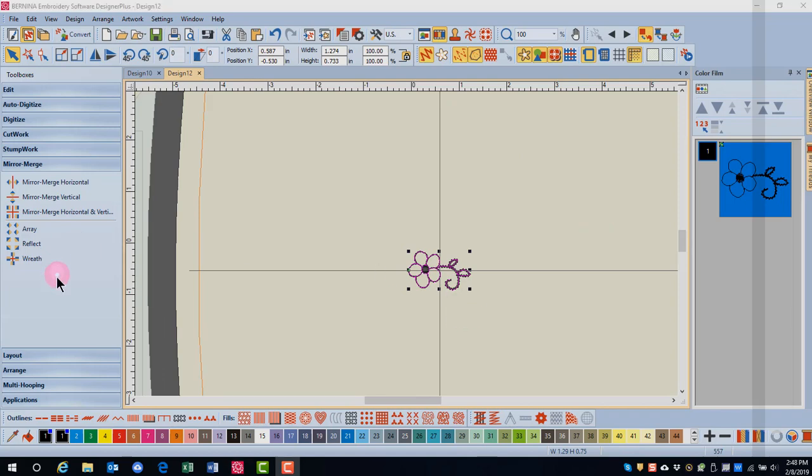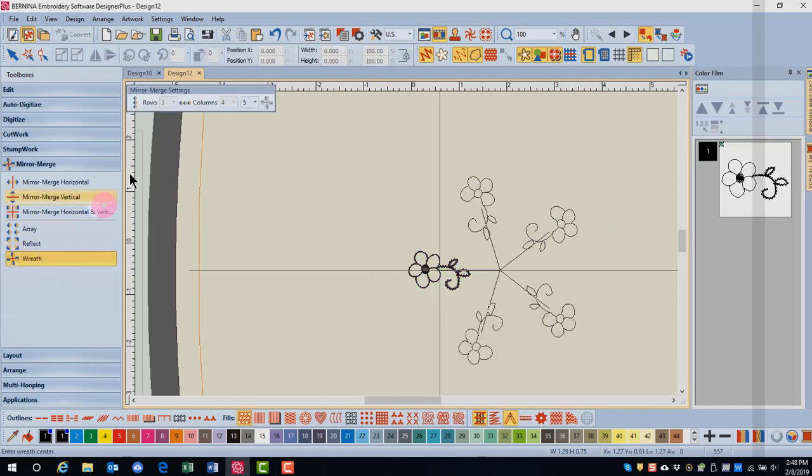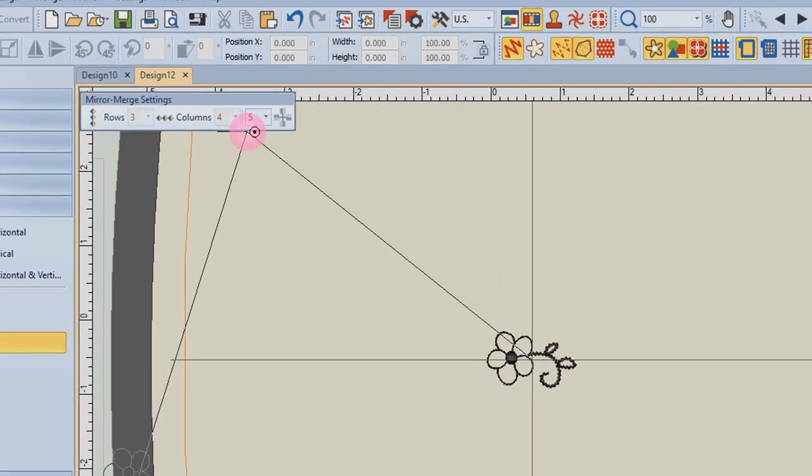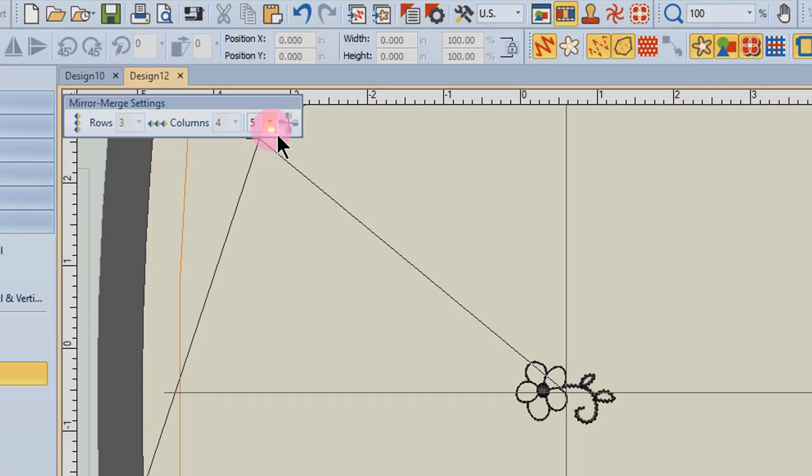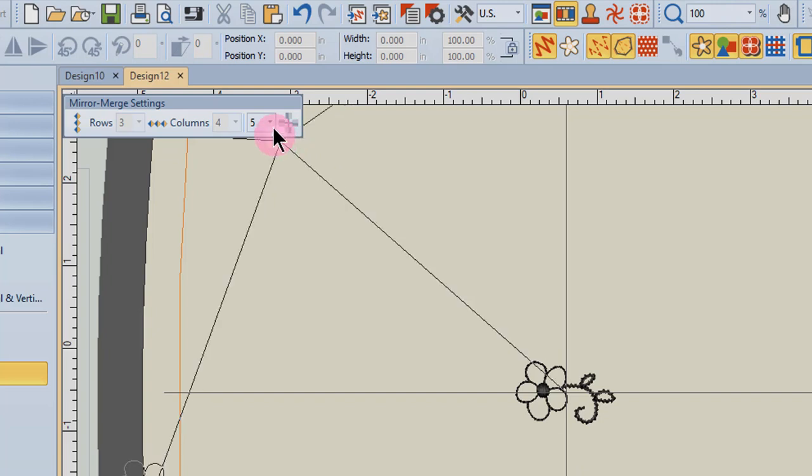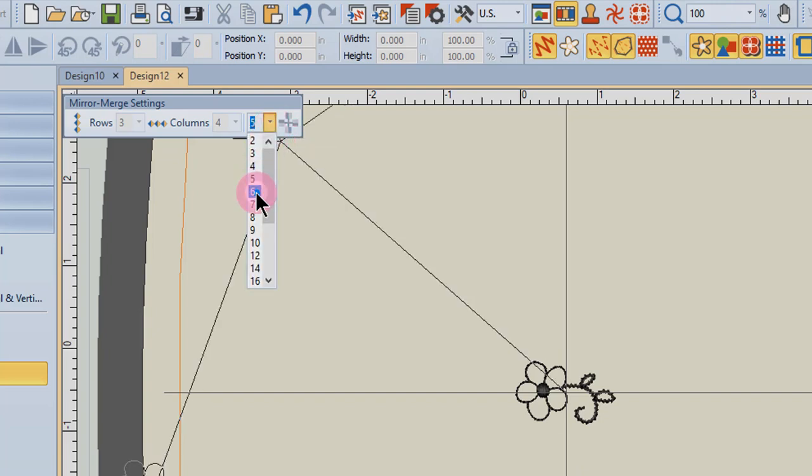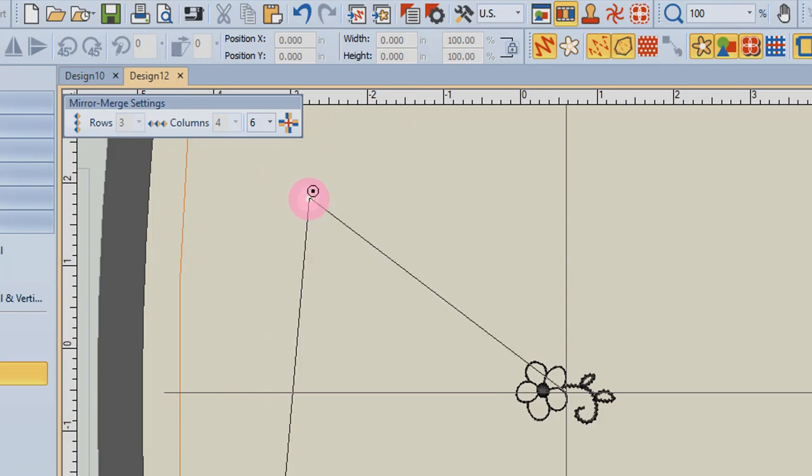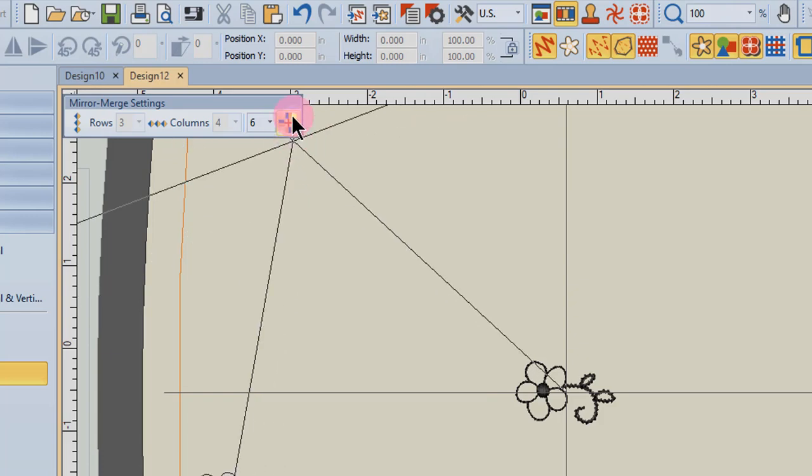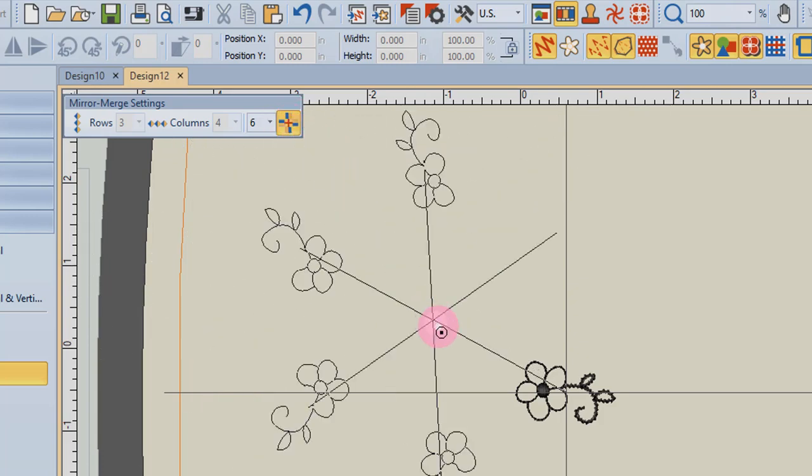With the design selected, click on Wreath. In order to have this icon, which is Mirror Alternate, activated, I have to choose an even number. I'll click on the drop-down arrow and choose the number 6, and then I can click on Mirror Alternate.